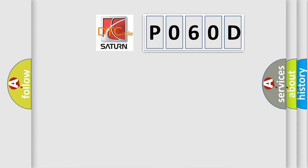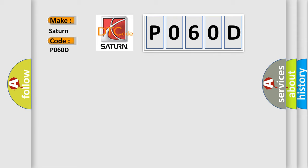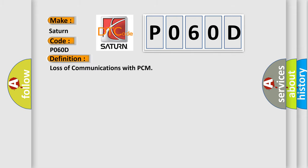So, what does the Diagnostic Trouble Code P060D interpret specifically for Saturn car manufacturers? The basic definition is loss of communications with PCM. And now this is a short description of this DTC code.